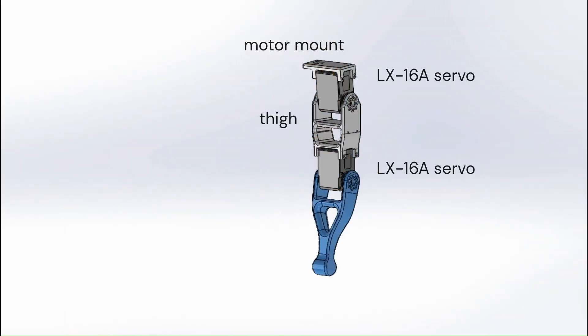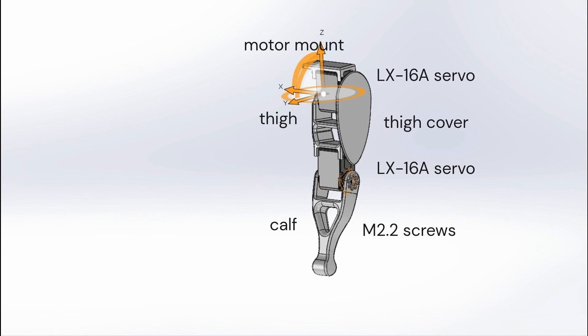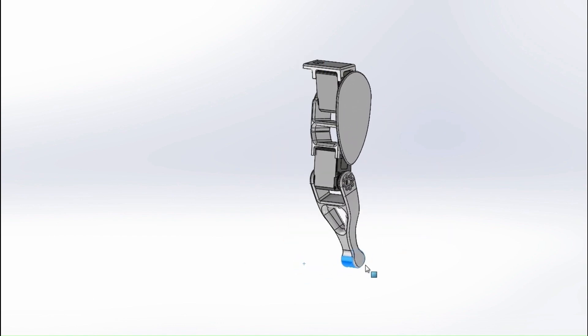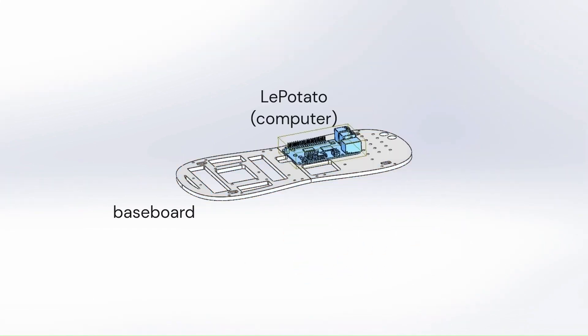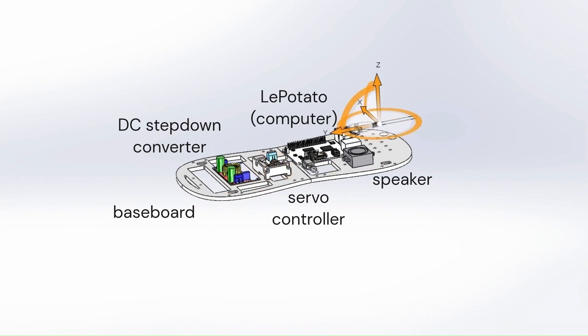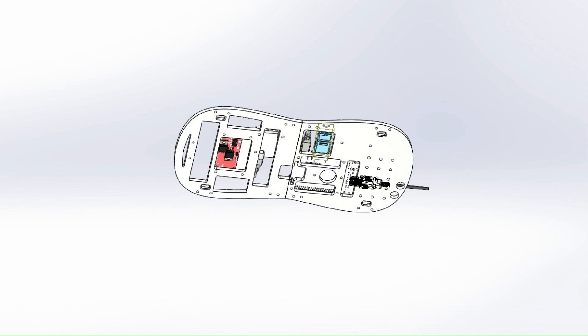The leg assembly is composed of two servos connected to a thigh and a calf. The baseboard contains all the electronics including the computer, battery, and fan.